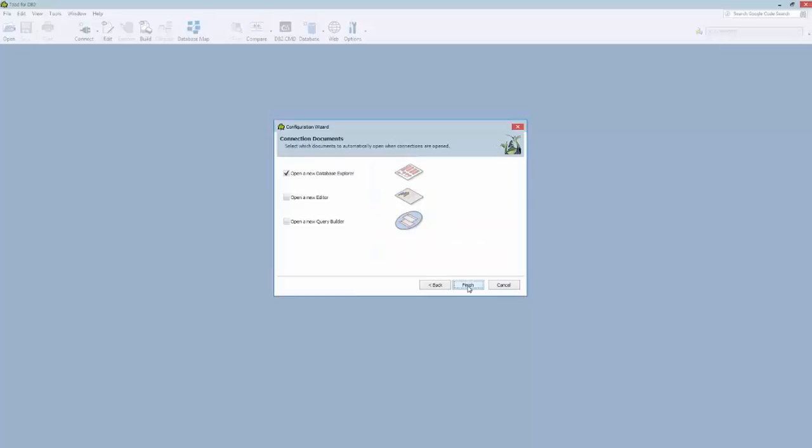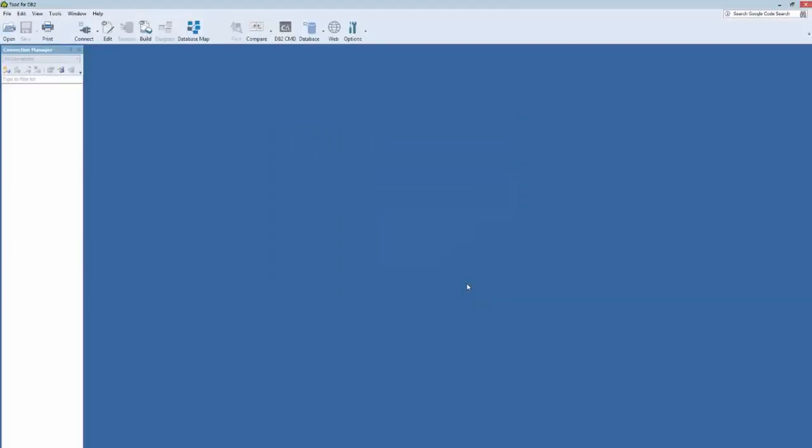And on this final screen here, this asks you what you want Toad to display immediately after a database connection has been made. So you could display either a database explorer, a SQL editor window where you could type in Freeform SQL, or a new query builder window in which Toad will graphically build a query for you. I'm going to leave this selected as a database explorer and click Finish.